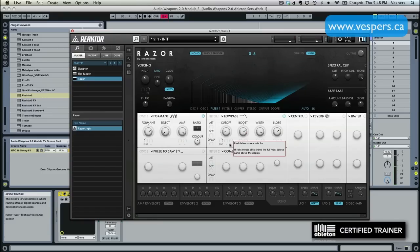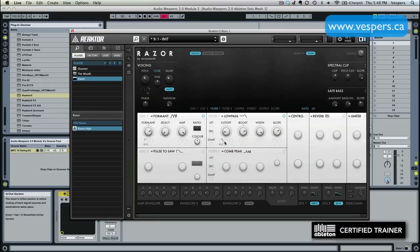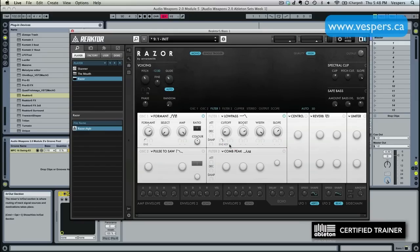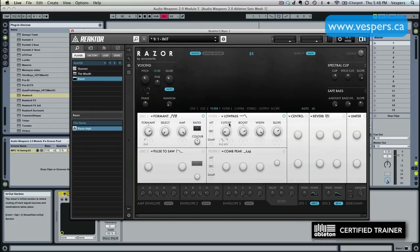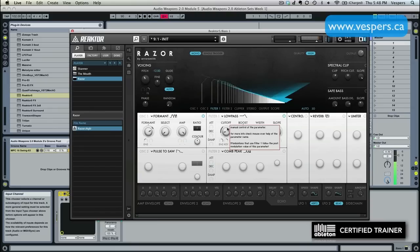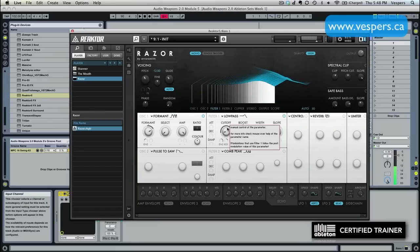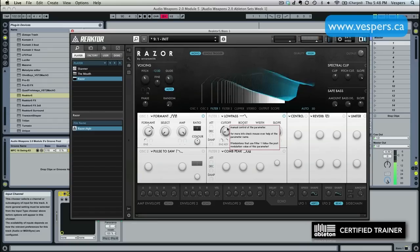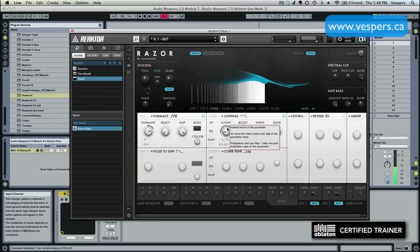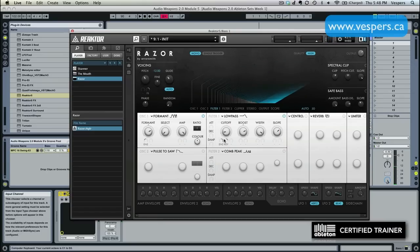The other thing I'm going to do is I'm going to enable key tracking. You see on the cutoff of the filter, I actually have three modulation slots. I'm going to click here, click on key track. Click and drag up. Not a ton, just a bit. And what this means is as I play higher up on the keyboard, it's actually going to move the filter position up. So the synth is going to sound brighter when I play higher notes. So a little bit of key tracking.